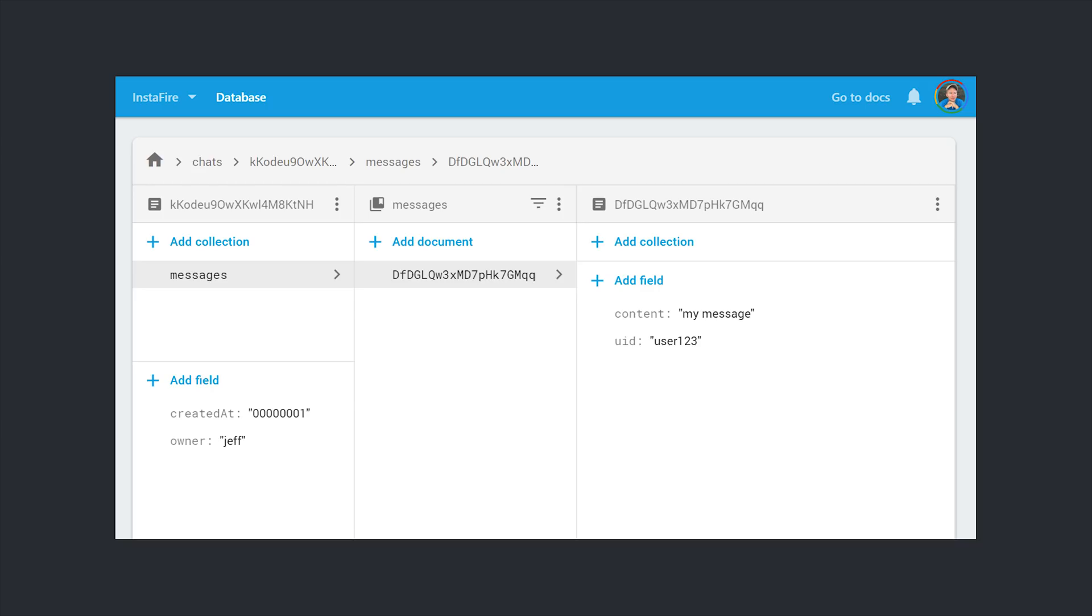For example, a root collection would allow you to query all the messages for a specific user across all of the different chats that they're participating in. I think this approach is the most flexible, but the drawback is that you need to execute a document read for every message that you show in the UI. In this video, we're going to take a completely different approach.